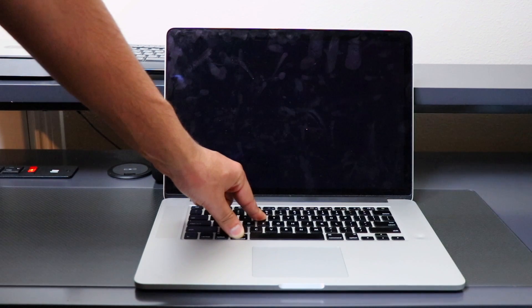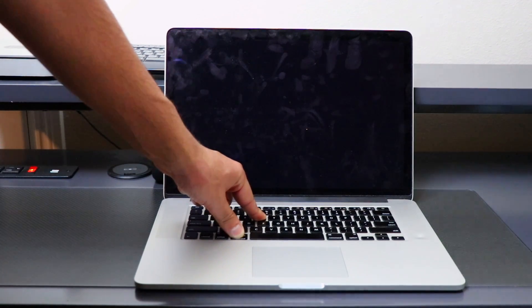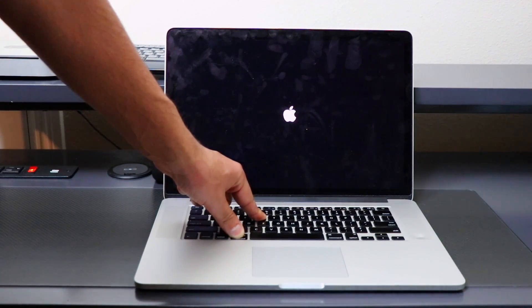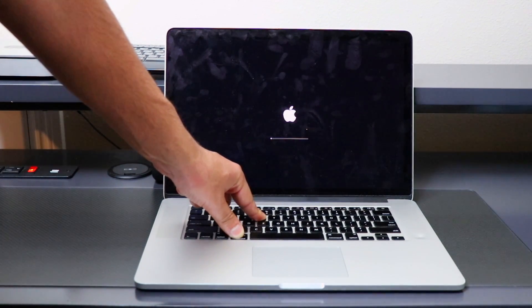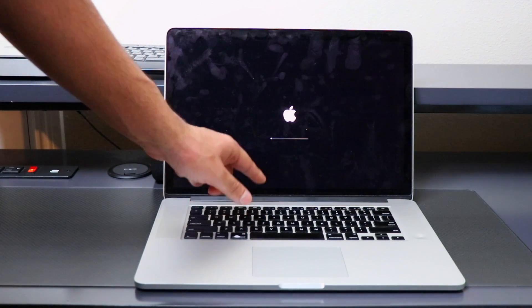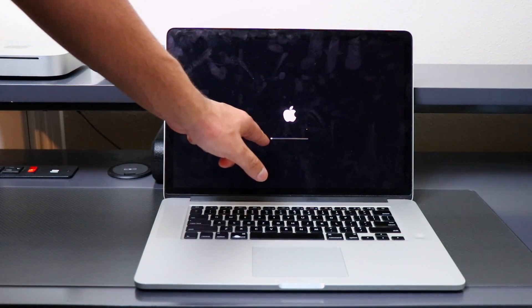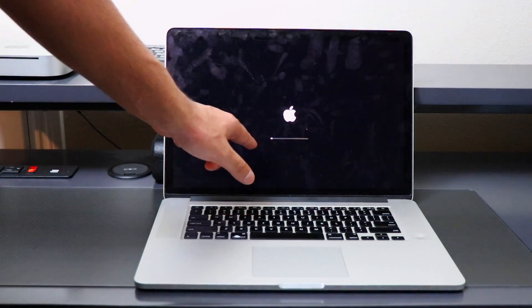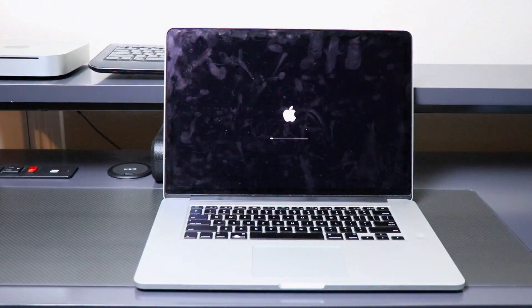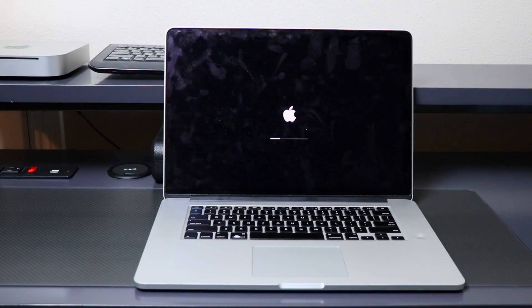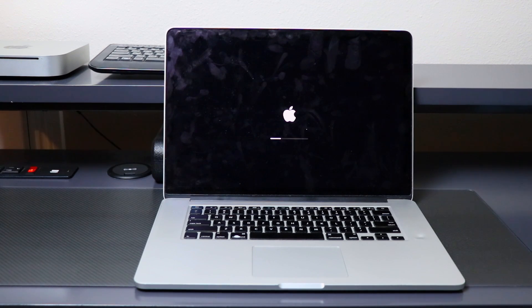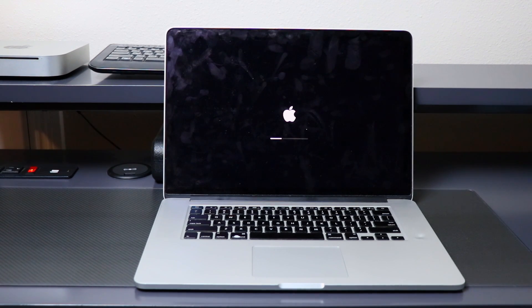Then you can let go of it once you see this bar. We are now entering into the recovery system, and as you can see by the bar, it takes a little bit longer compared to booting into our operating system.